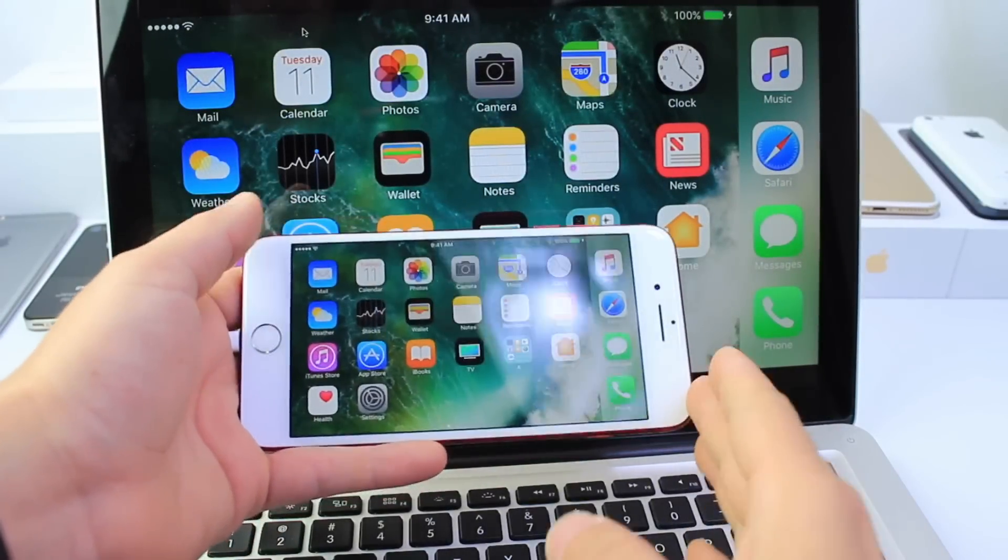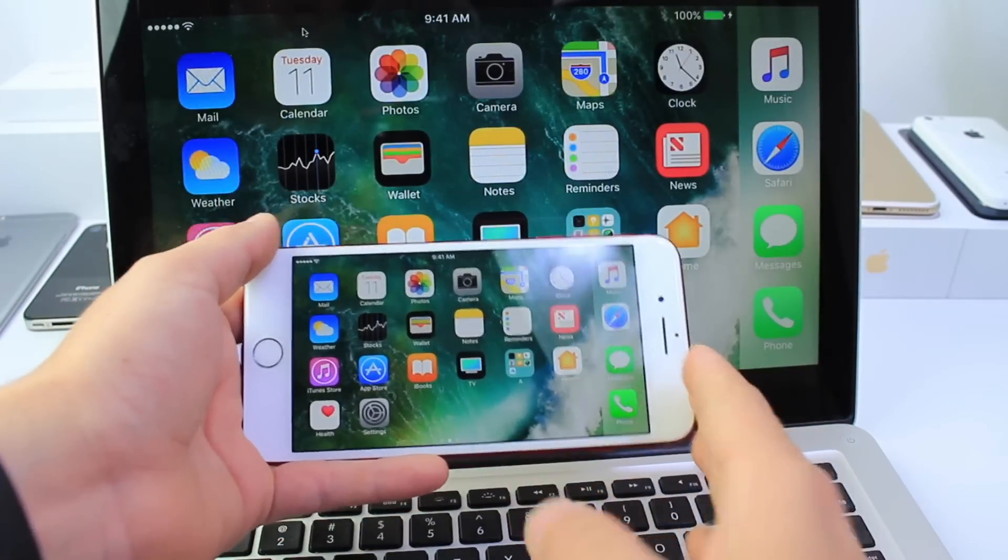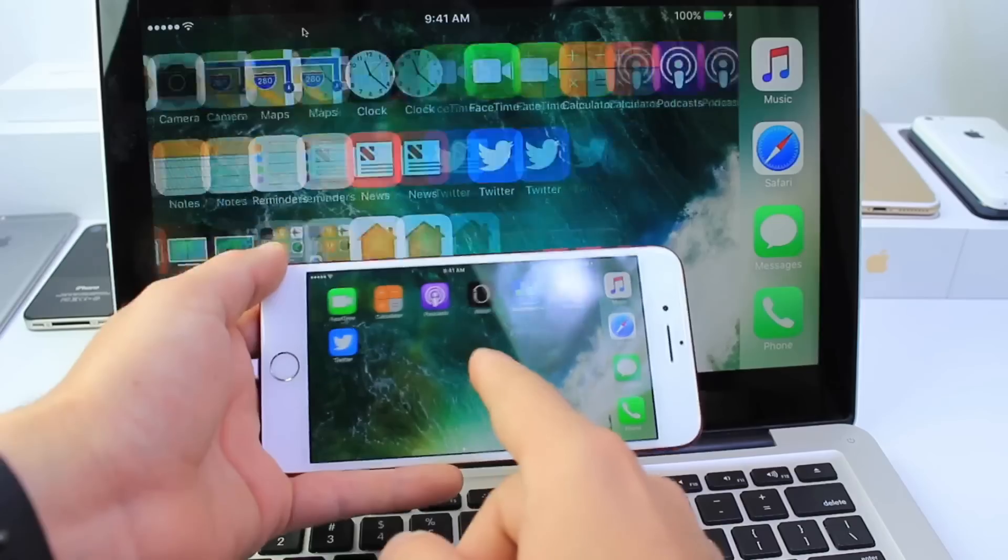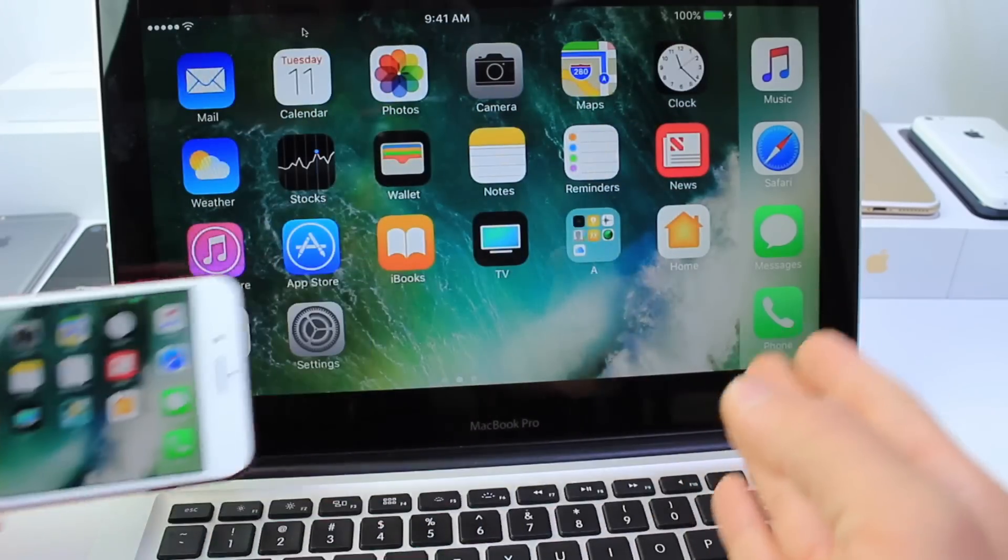What's up guys, it's a device help here and today I wanted to make this very quick tutorial on how to mirror your iPhone's display onto your Mac.